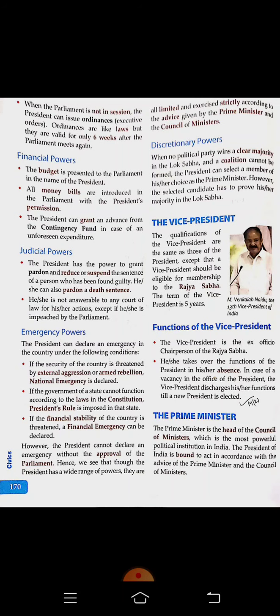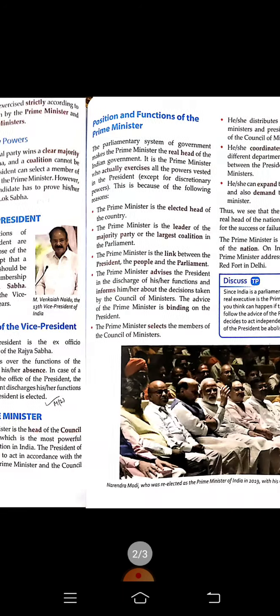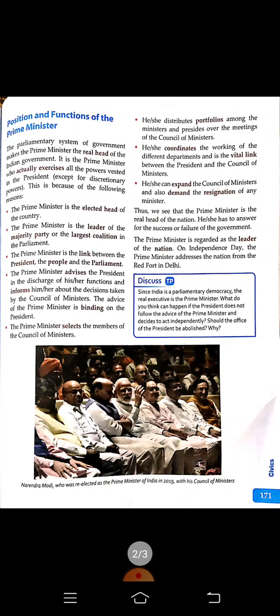A majority party means the party which has won the election with the majority of seats. From there, the leader is selected as the Prime Minister. If a single party is not able to get the majority vote, there will be a coalition government. Coalition government means when two or three parties join together and form the government.